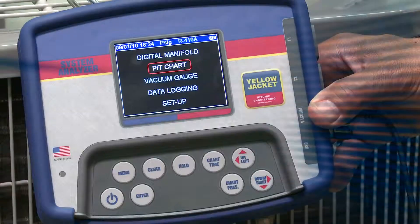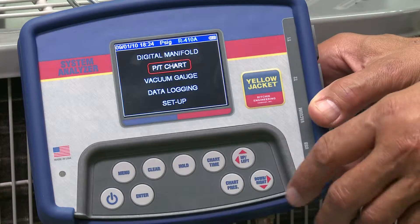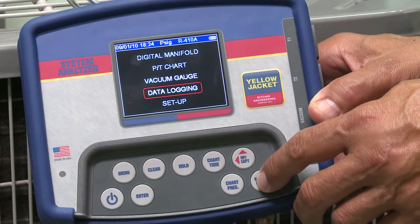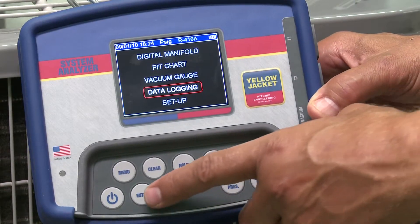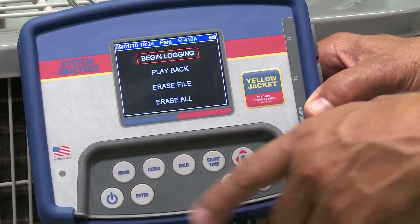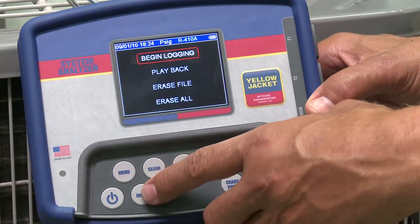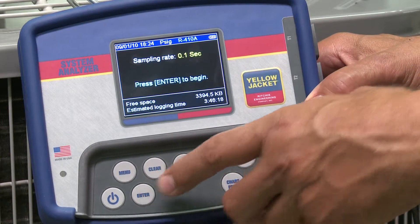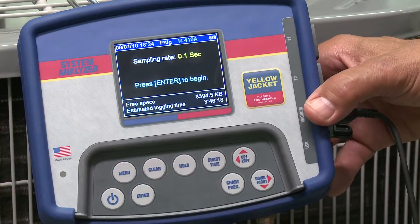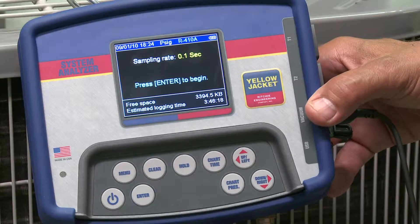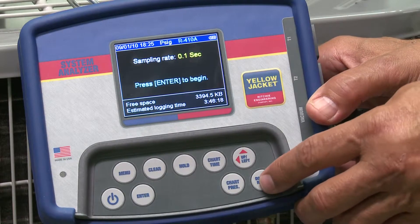Let's walk through it. From the main menu, move to Data Logging and press Enter. Select Begin Logging. From the Startup screen, you'll be prompted to select the sampling rate, which is how often your readings will be captured.